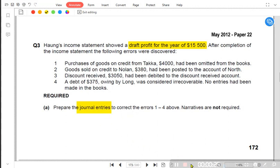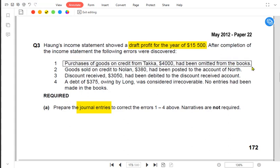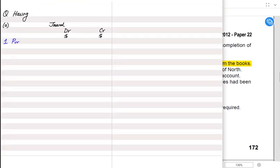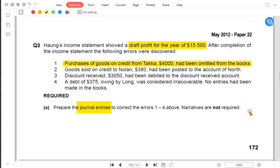There are four entries that need to be corrected. In the first entry, goods purchased on credit for 4,000 have been completely omitted from the books — we haven't made the debit or credit entry. Whenever we buy goods on credit, the purchases account is debited and the supplier's account is credited. This is an error of omission. The narrative would read: 'to correct error of omission.'